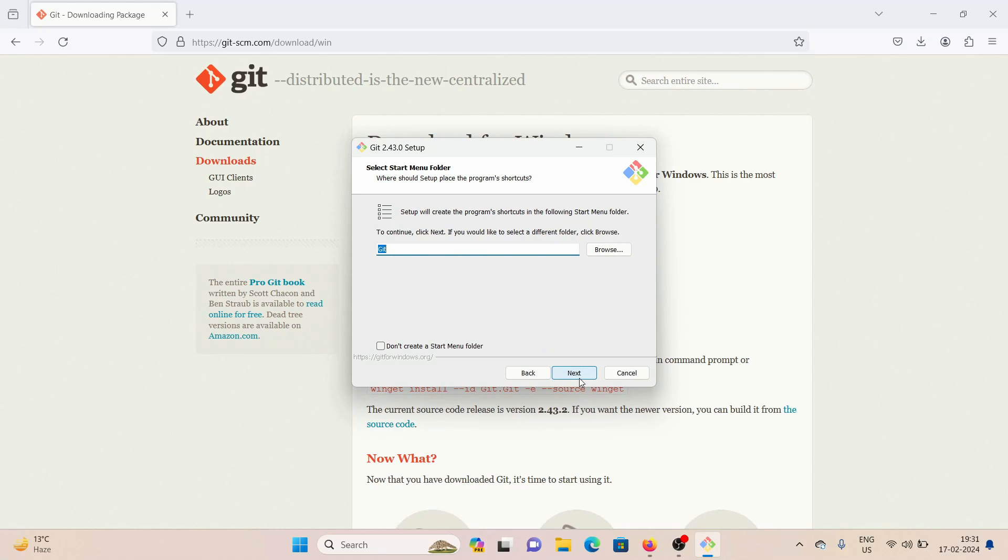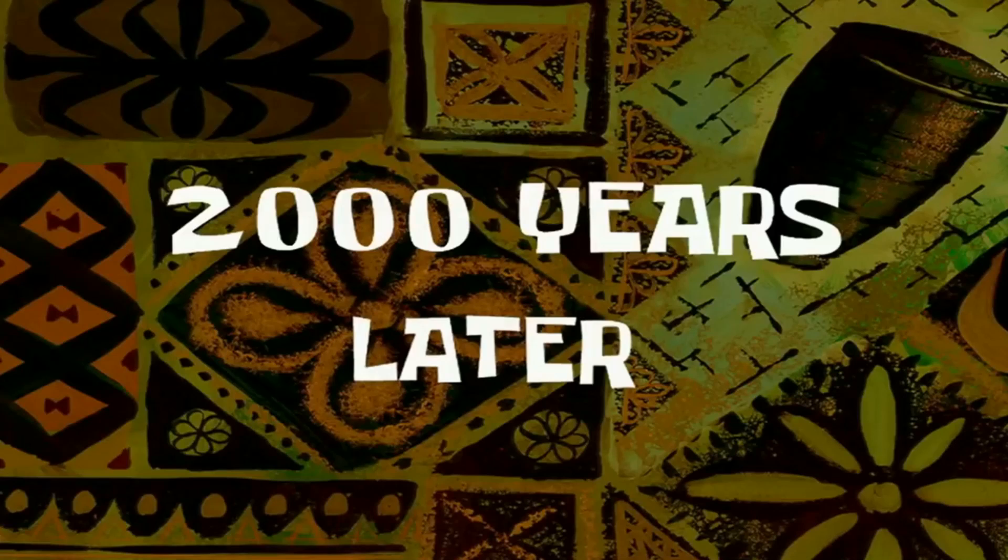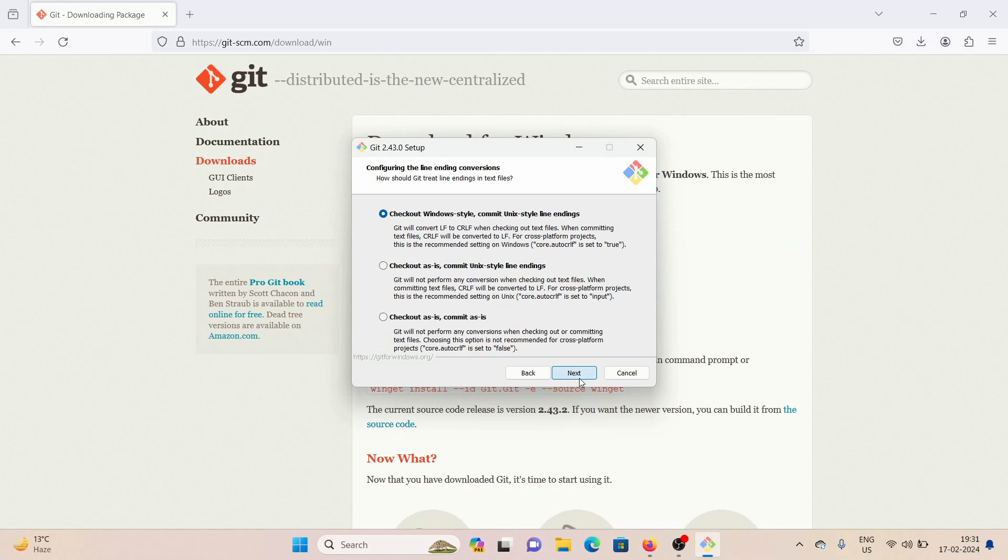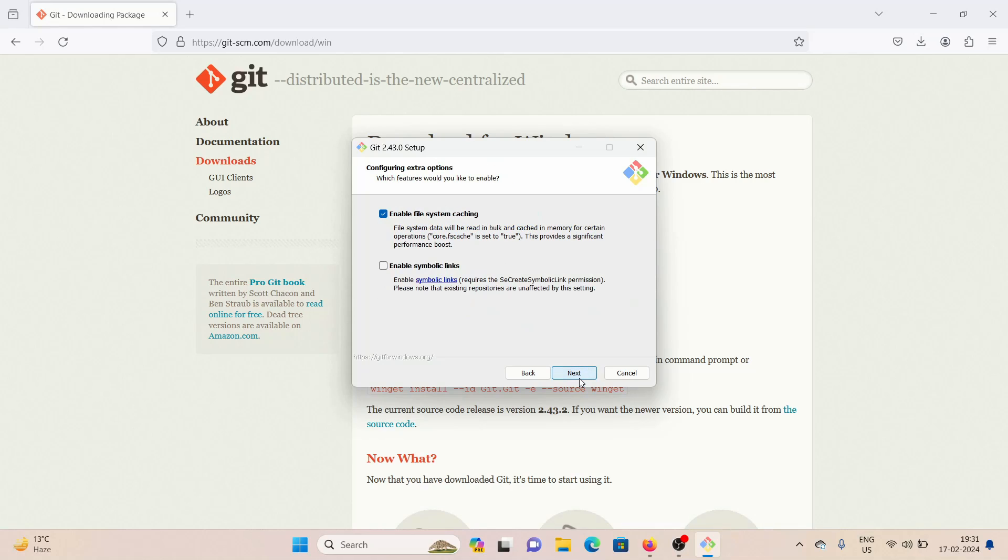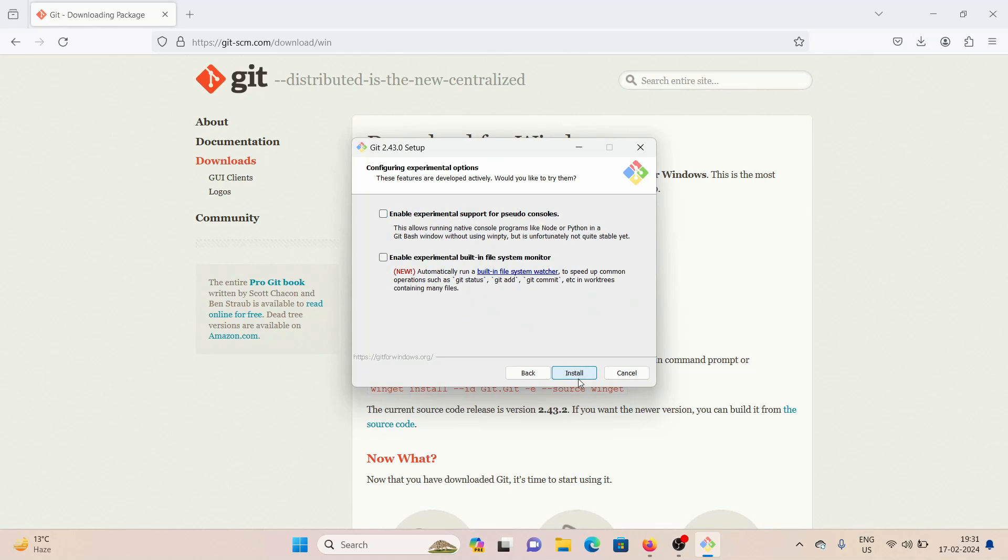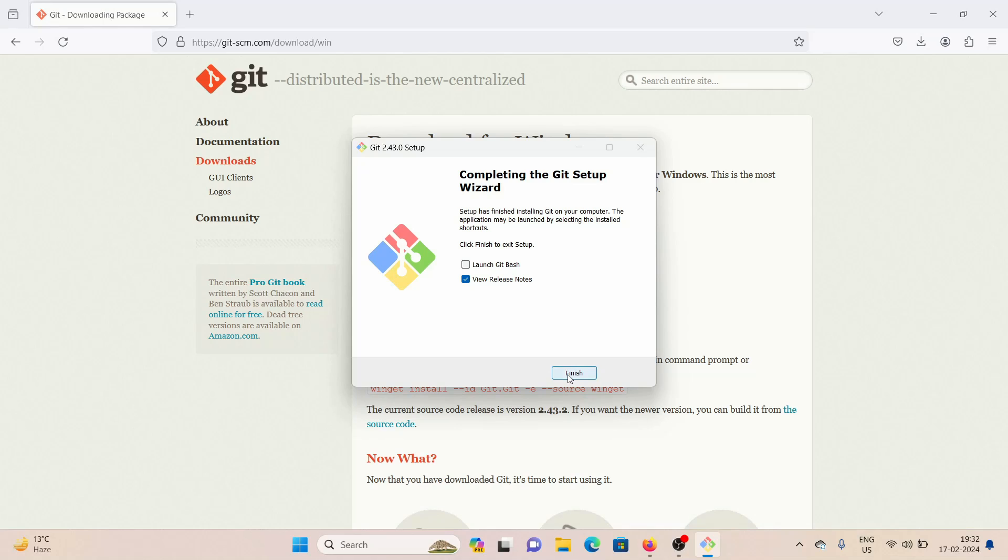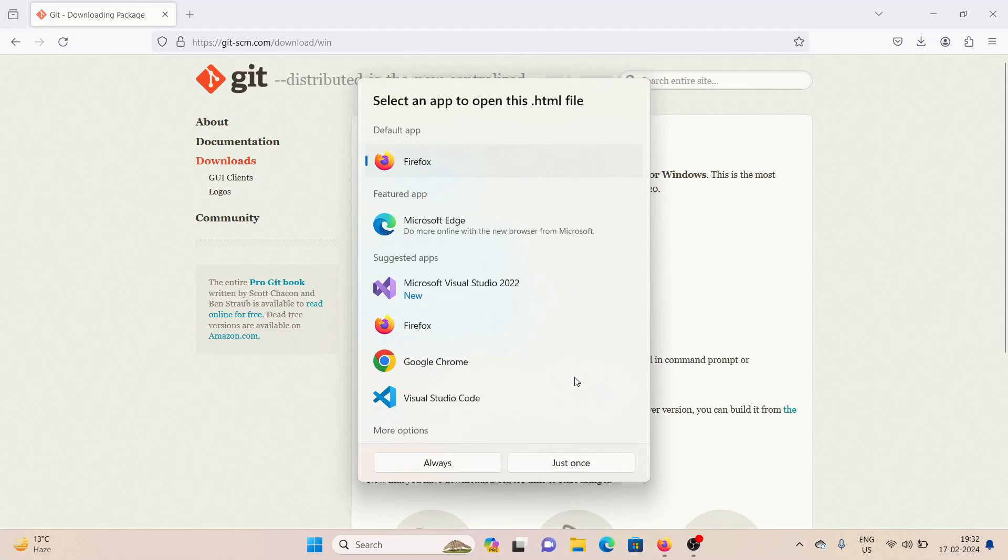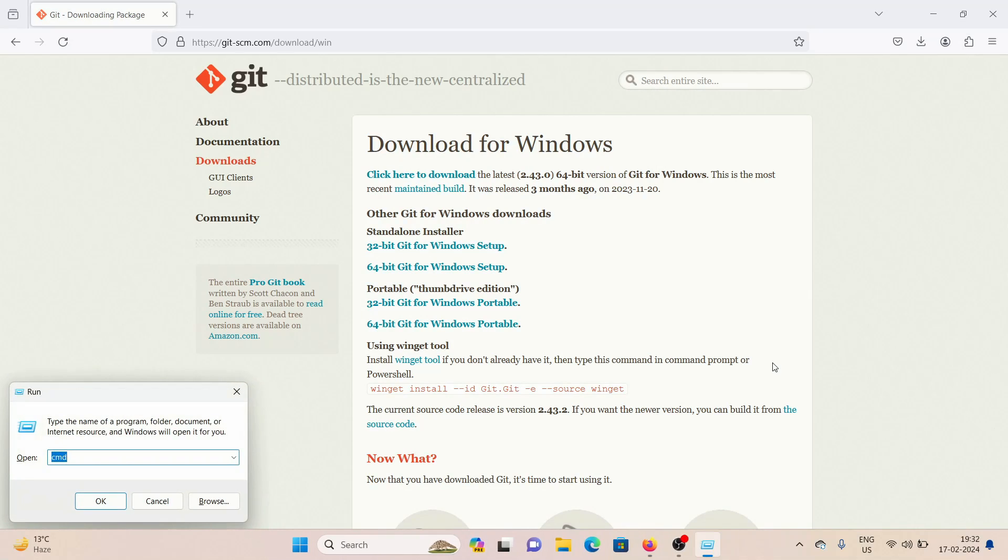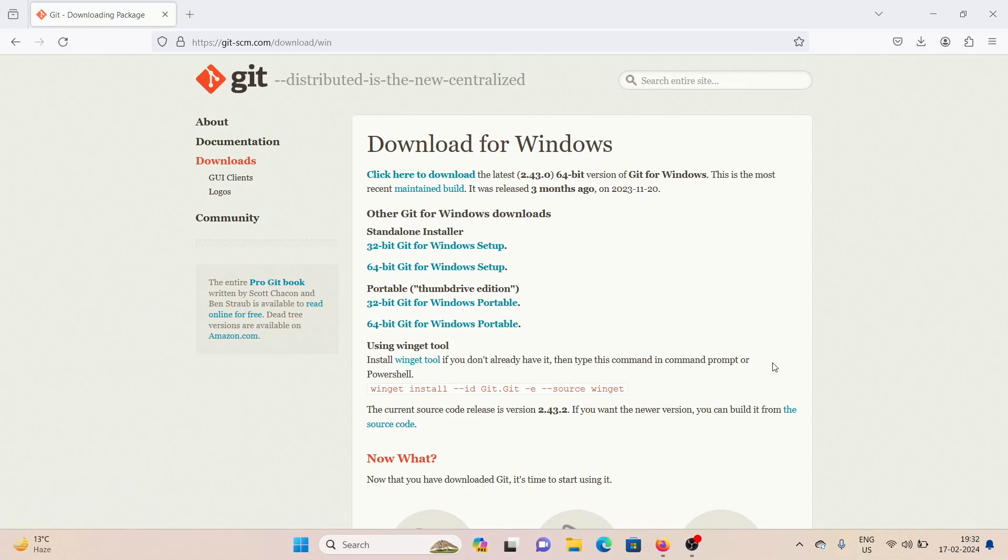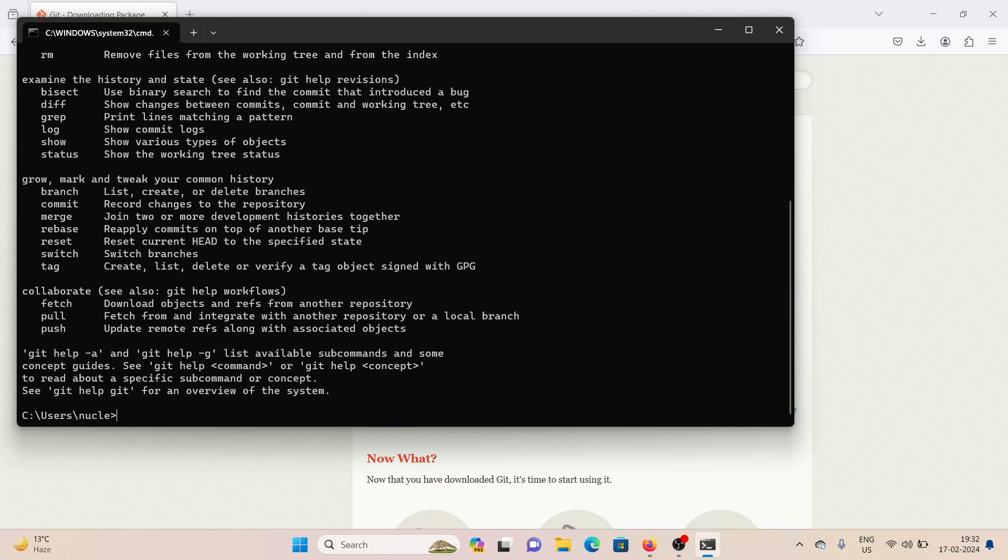Continue clicking next through all the installation prompts, and then click on install. Now we can see the installation is done. I'm going to click on finish. And now to check if Git is installed on my Windows, what I can do is press Windows plus R and type in CMD to open up a command prompt. And in here, what I can do is say Git and hit enter.